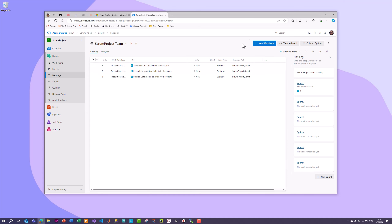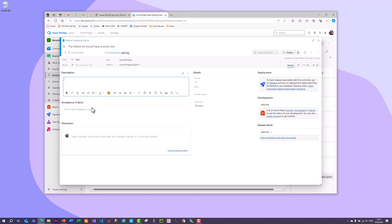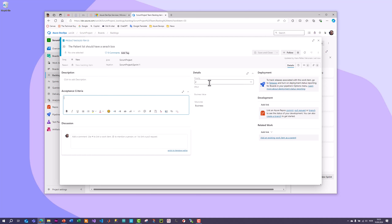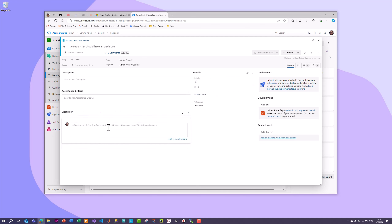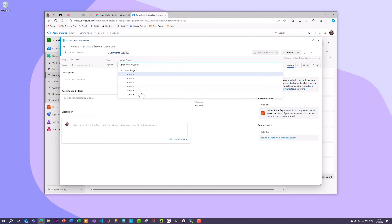You can click on any product backlog item to get more detailed information. You can add a more specific description, acceptance criteria, priority, a discussion thread, and assign it to a specific area. You also have iterations — sprint one, sprint two, sprint three, etc. — and you can specify custom names for these sprints with a start date and end date.